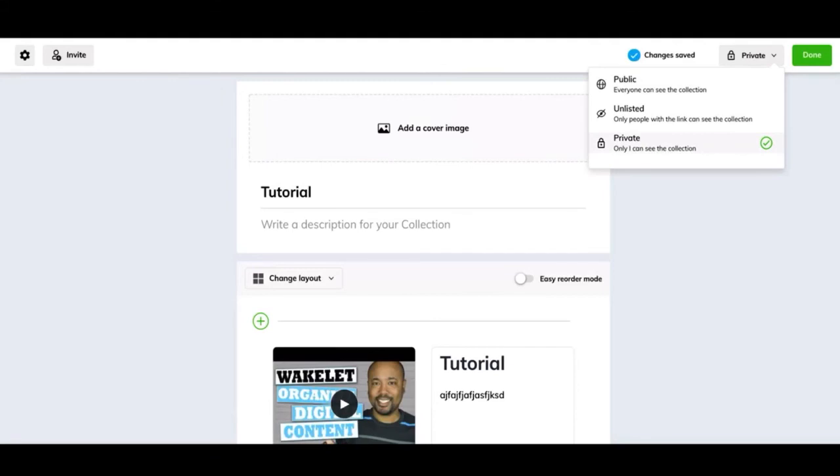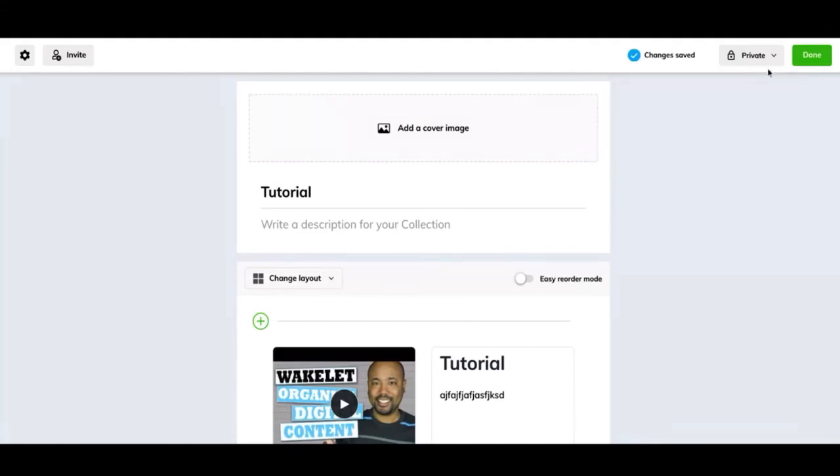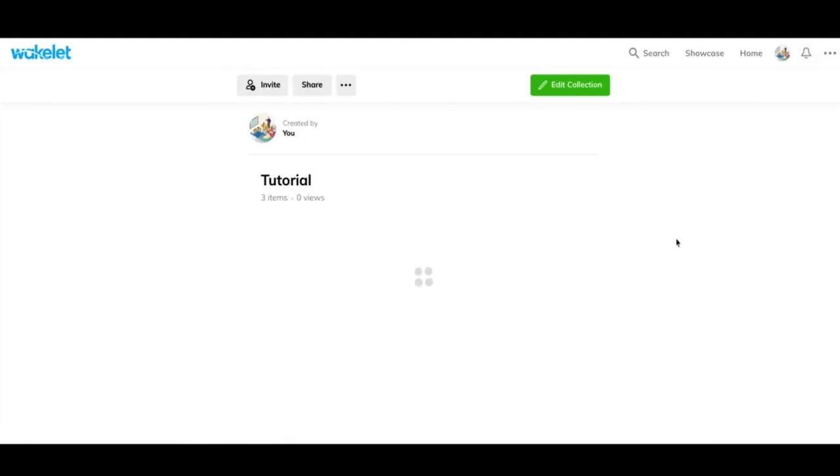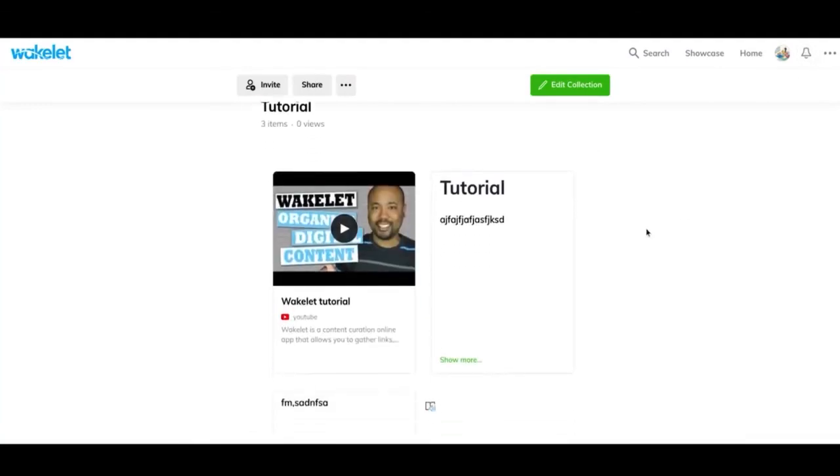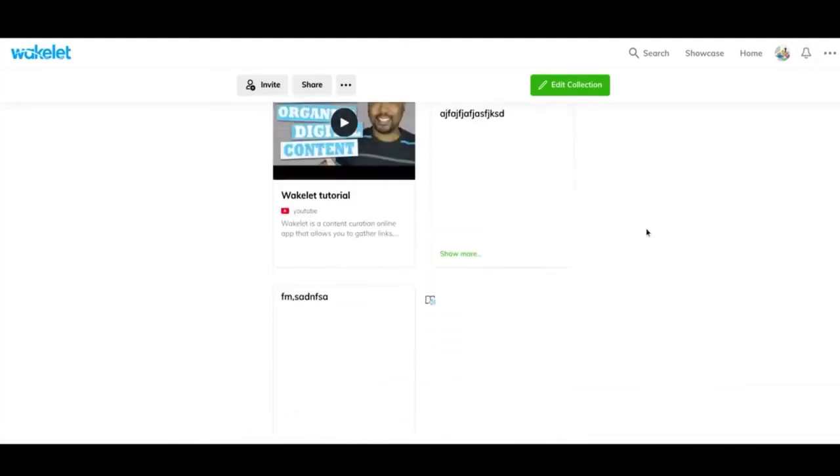Public is anybody on Wakelet can see this and there is no real protection over it. And then private is only you. So I would keep it on this setting until you're completely done editing it and then maybe change it to one of these, depending on what you'd like to do with it.